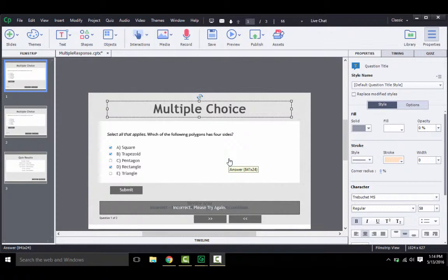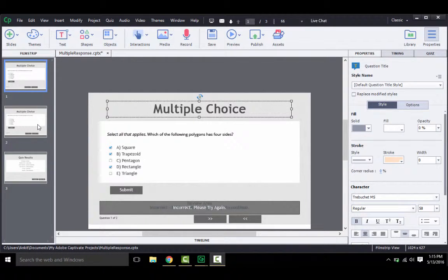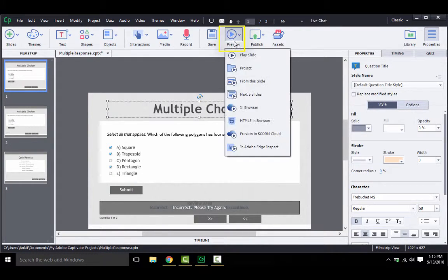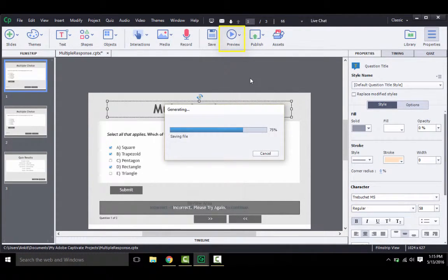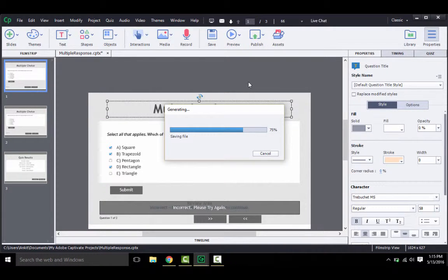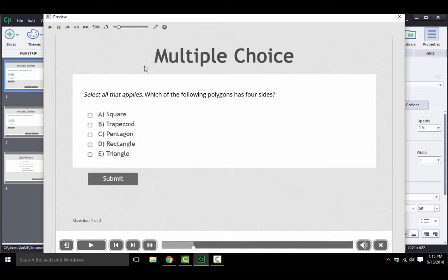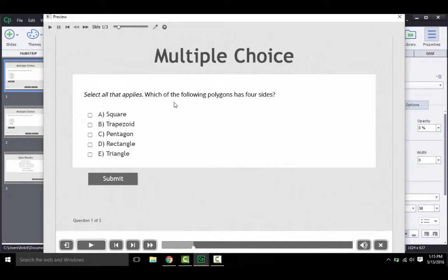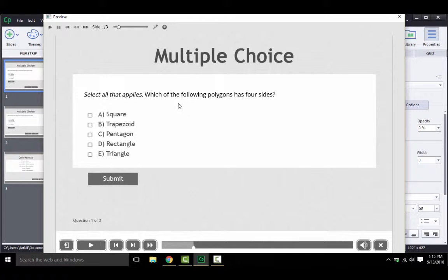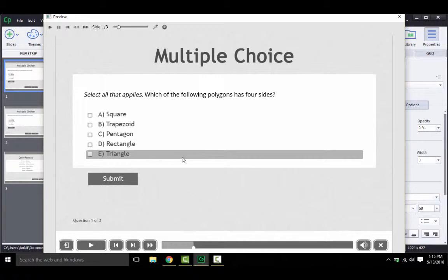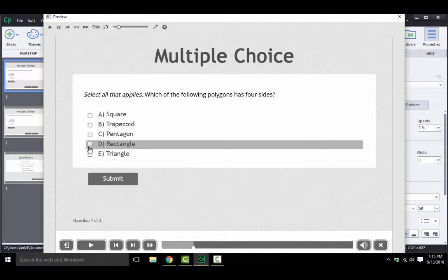In these first two slides, I have already created two types of multiple choice interactions. If you preview the slides from here, it shows how the interaction works. So as you see, there is a simple question with five answer choices. The question text, as well as these squares, indicates that multiple answer options are correct. Let me try answering this question.